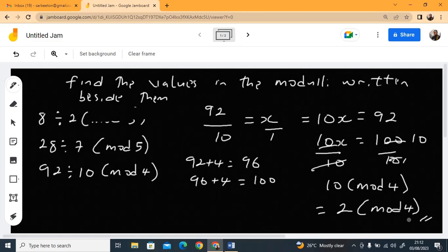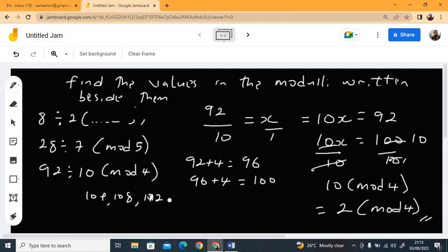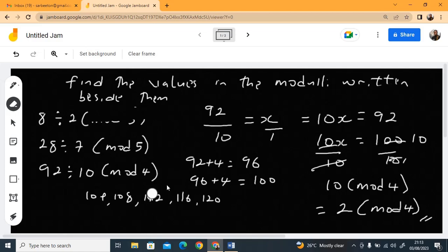Now let me show you something interesting — you could keep adding 4: 100, 104, 108, 112, 116, 120, and so on. Each of these is also divisible by 10, giving you more possible values. We'll explore this further when we look at equations under modular arithmetic.